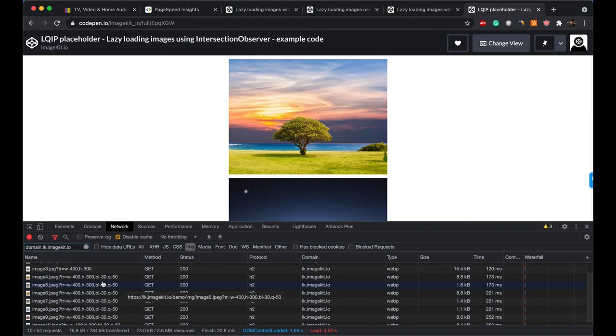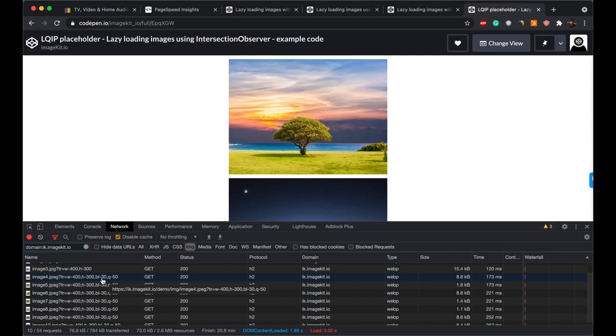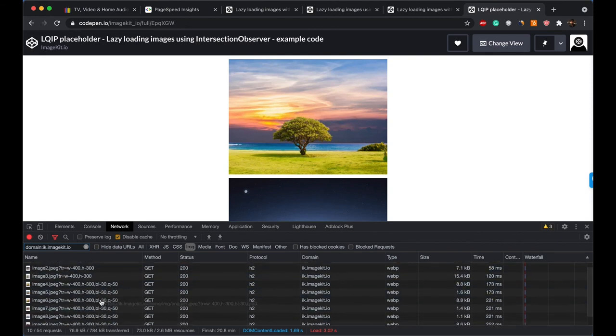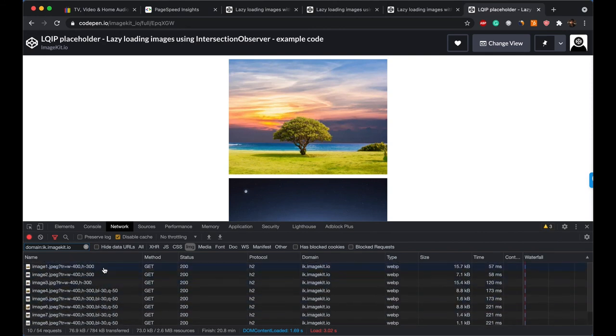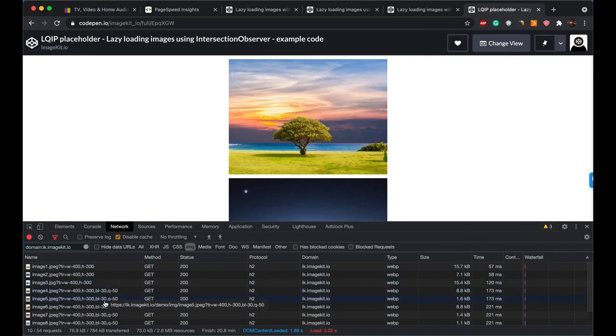So we are using ImageKit's transformation parameters to blur the image and to reduce its quality. So there are 10 images on this page, but only the first three are actual images that we want to show to the user. The other ones are blurred.